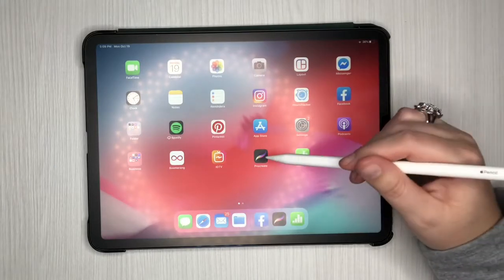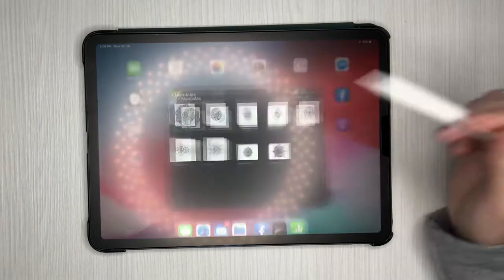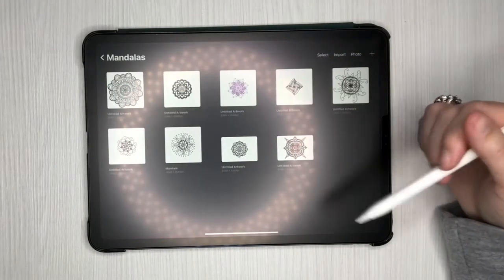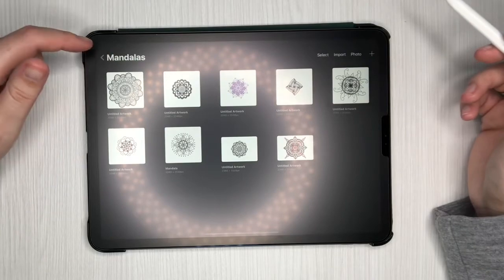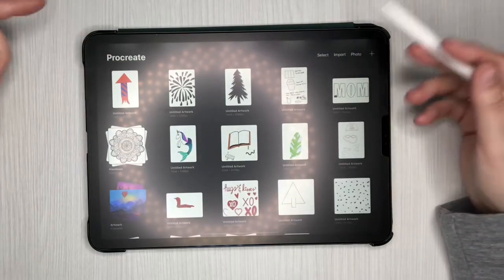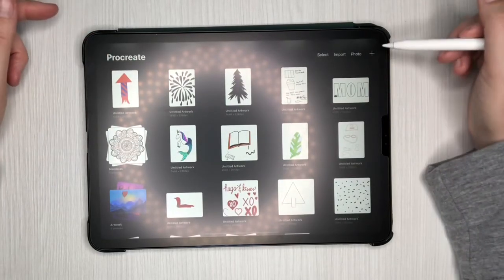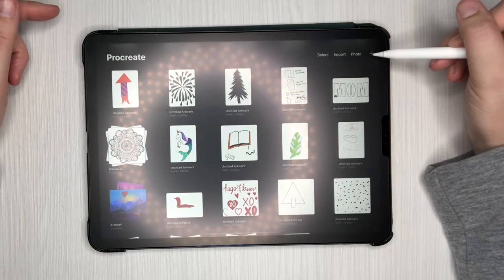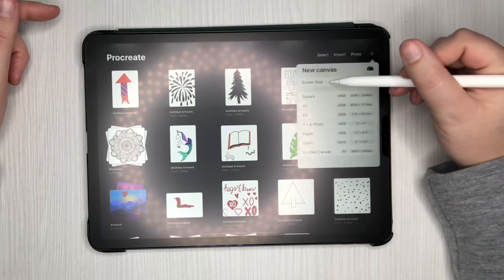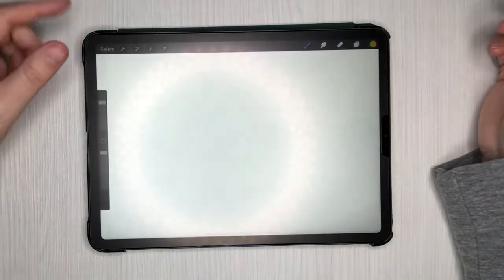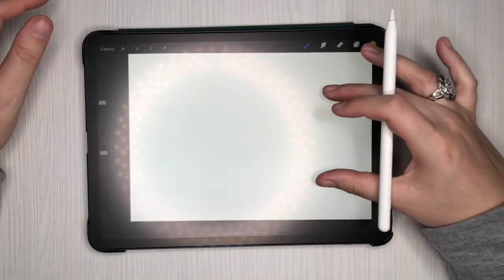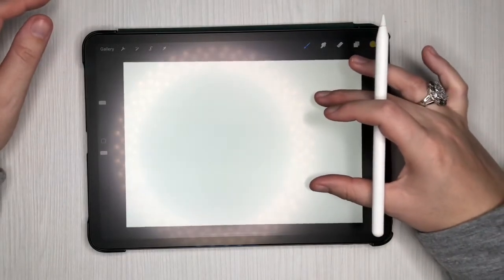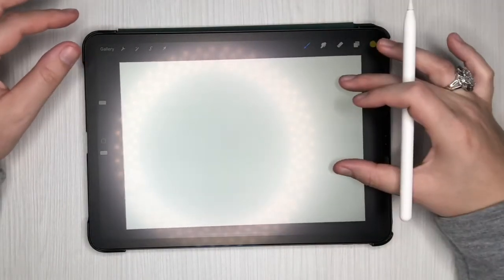So I'm going to go ahead and tap on the Procreate app, which is this one right here. It opens up to the main and I've got all my different drawings here. I'm going to go ahead and start with something new and I like to do screen size and it's going to go ahead and open it up and you can shrink that so you can kind of see where your borders are.